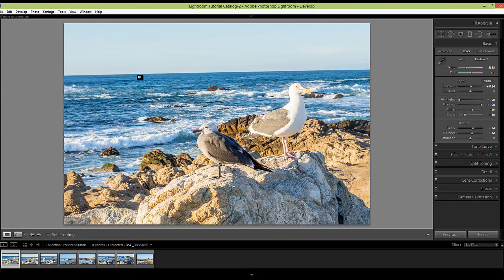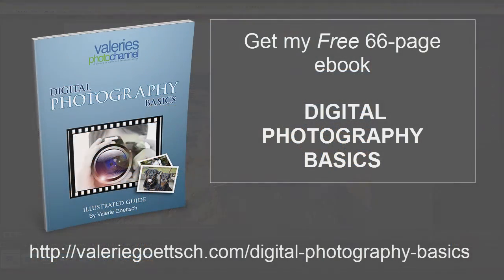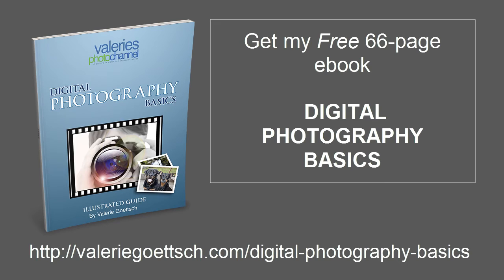Thanks for watching. I'm Valerie Gatch and I hope you enjoyed this tutorial. Please hit the like button and be sure to download my free 66 page digital photography basics ebook. See you next time.